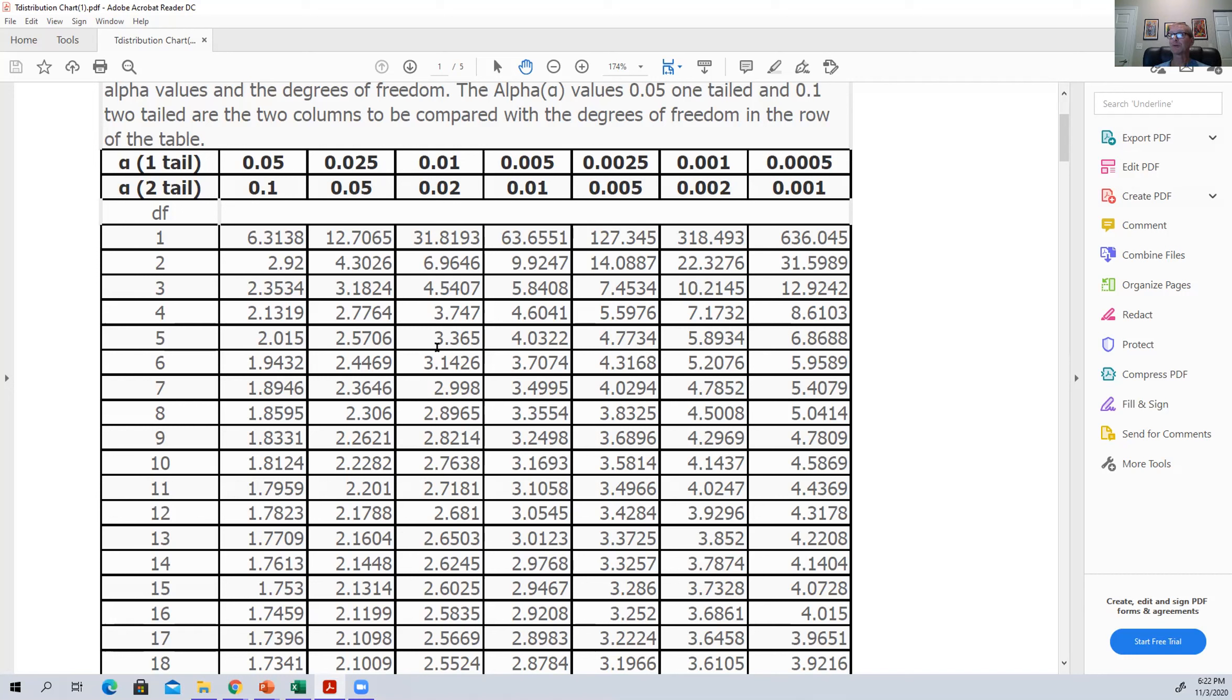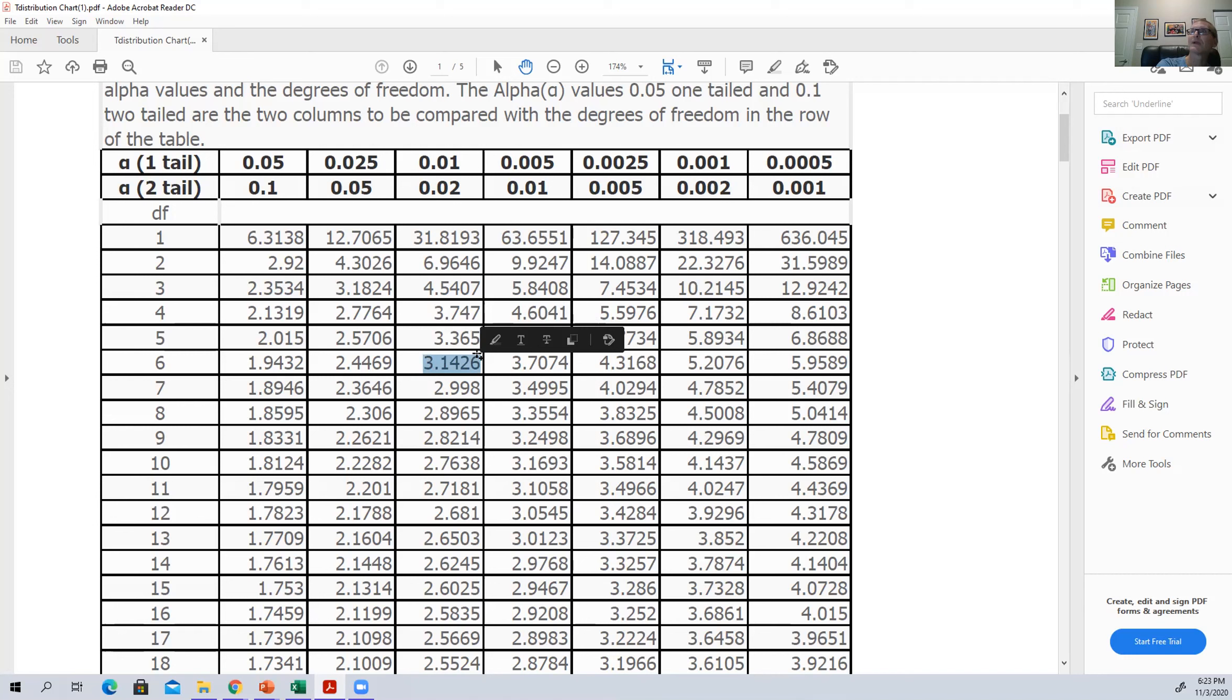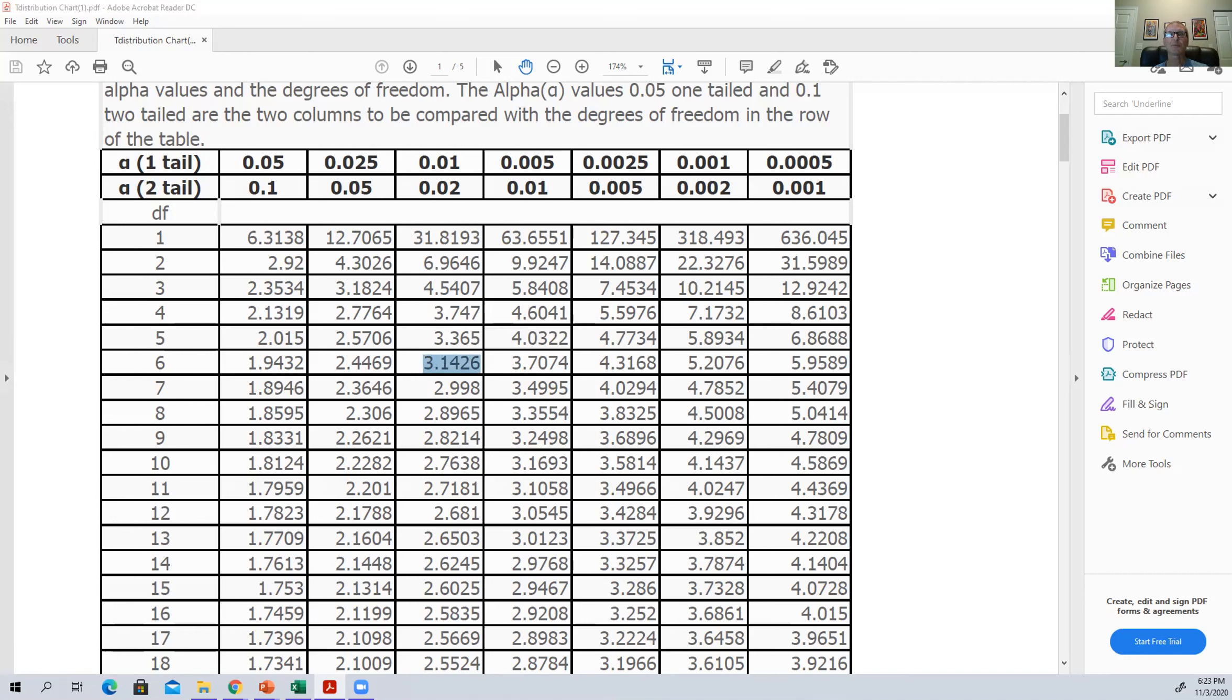And we're still within that because our value was 2.97, a little bit bigger than that. But when we get down to the 1%, which would be 2% total, that would be 1% on each tail. You can see that number is 3.1426.